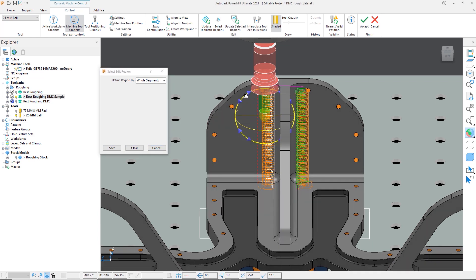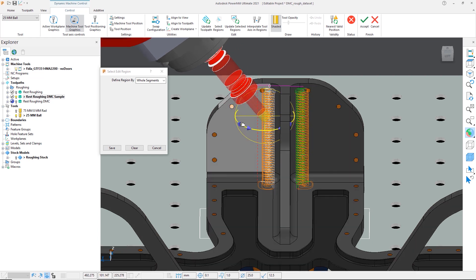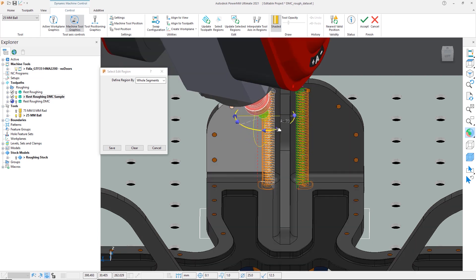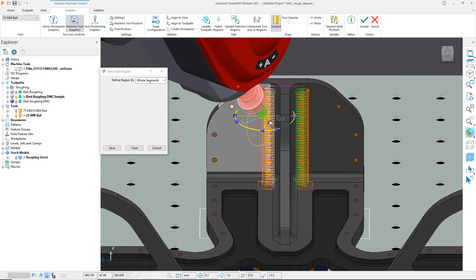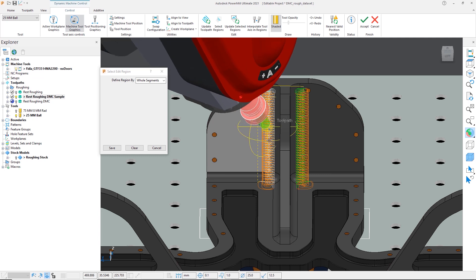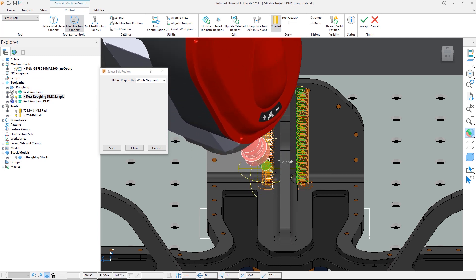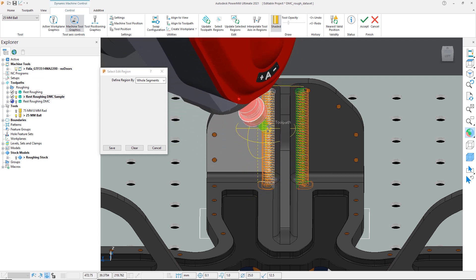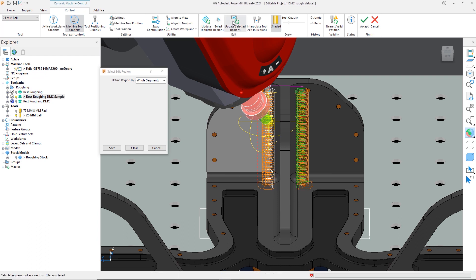We can then use the grab handles and adjust the tool to an angle that will safely machine the area. Note that the tool will turn red if the angle causes an interference with the part. Additionally, we can move the tool to different areas of the toolpath to verify everything is safe.